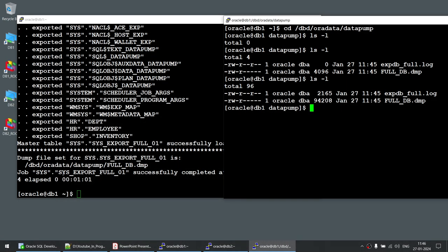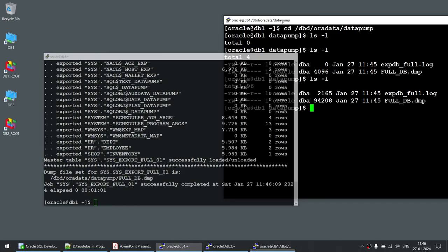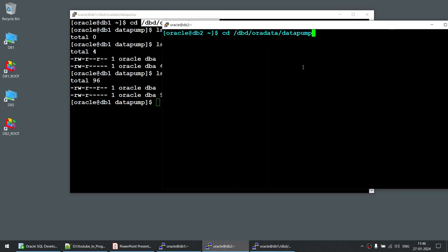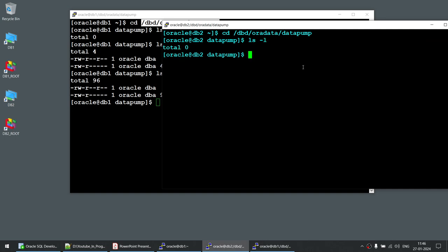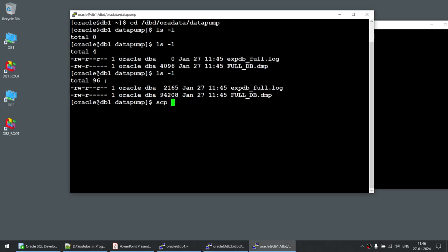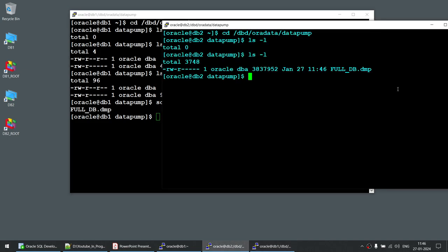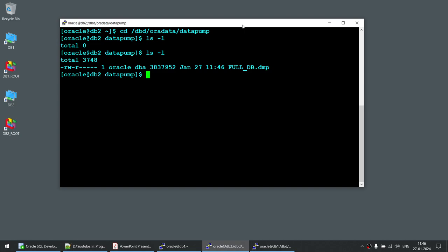The export is now completed. I'll close that session and transfer the file to the target server. First I navigate to the target directory and confirm it is empty. Then I use the scp utility to transfer the dump file — you only need the dump file, not the log file — from db1 to db2, specifying the target directory location. After the transfer, running 'ls -l' on the target shows the dump file is now there.